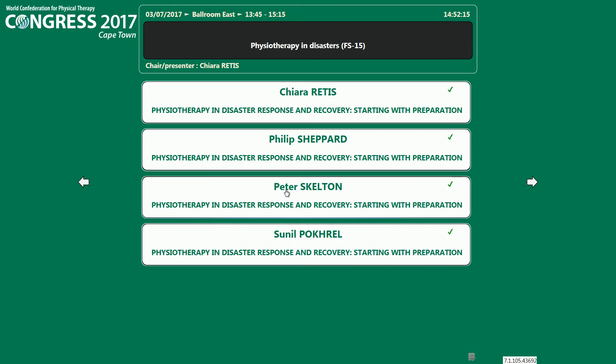I remind you also that there are resources at the WCPT website on disaster management — policies and also training resources are available.